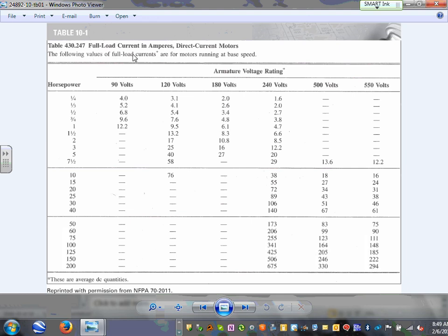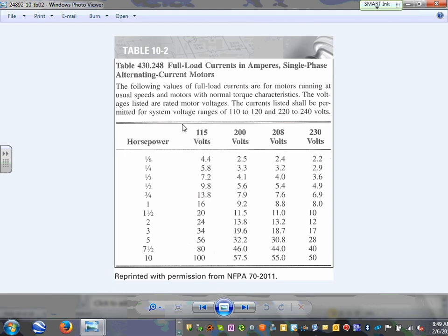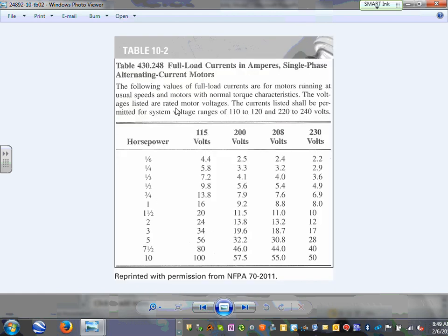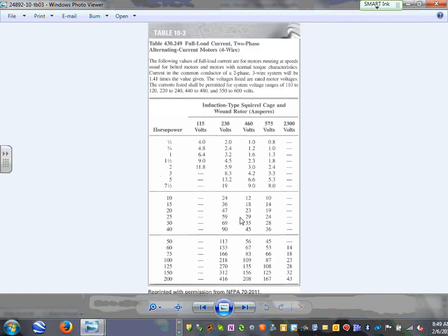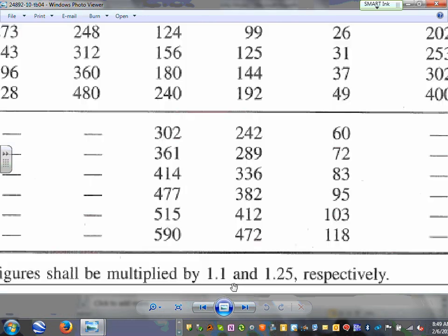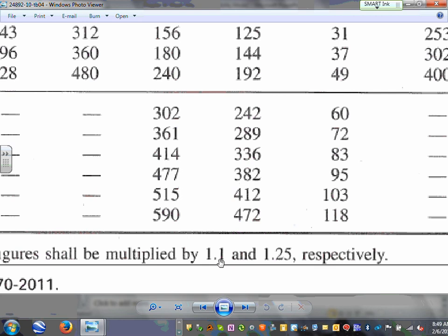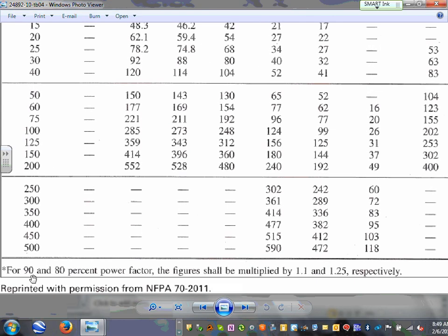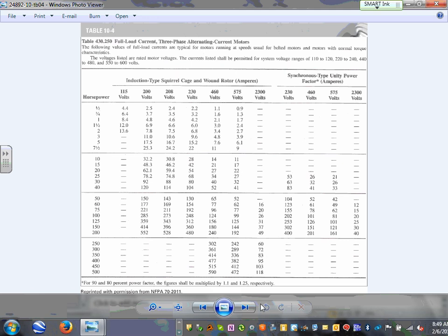The tables used in this chapter include full load amps for DC motors, single-phase motors, and three-phase induction motors. At the bottom of the three-phase table you'll find multipliers of 1.1 and 1.25 for synchronous motors at power factors of 90% and 80% respectively.